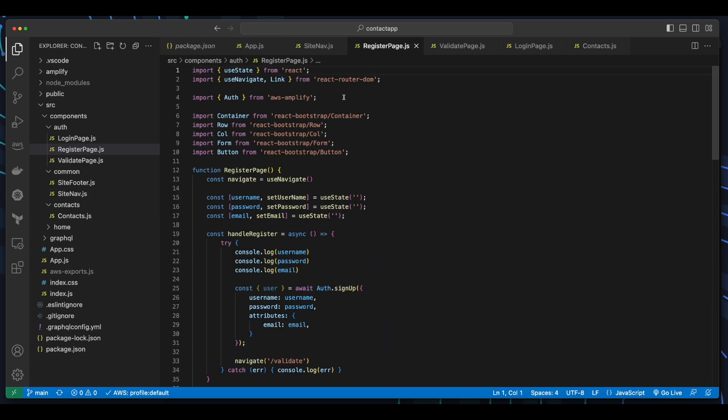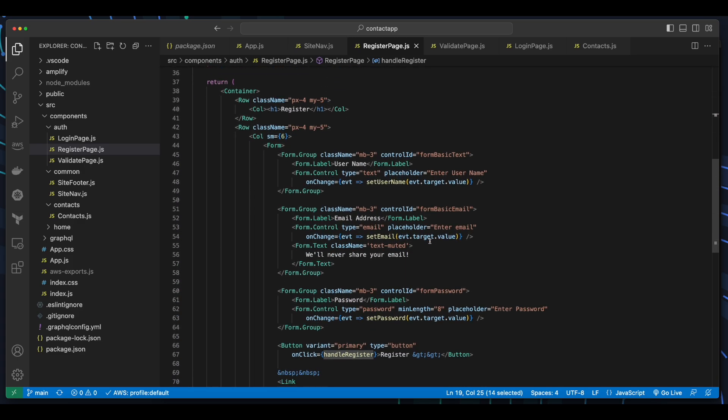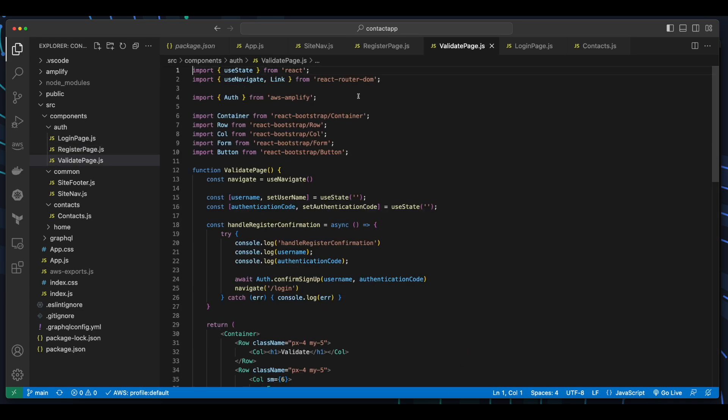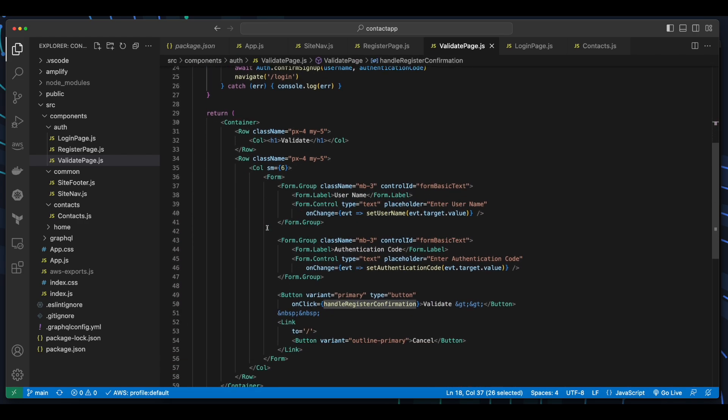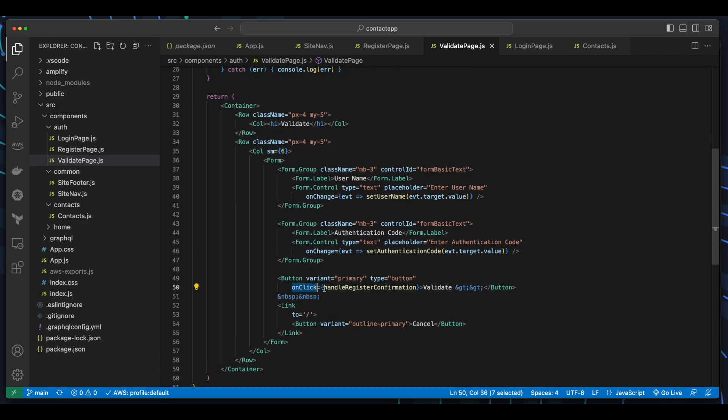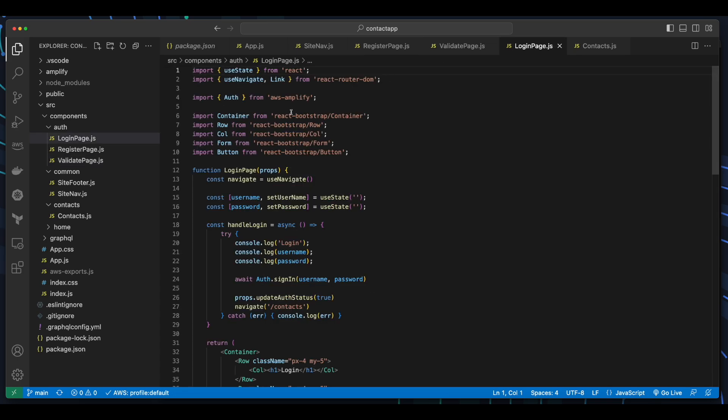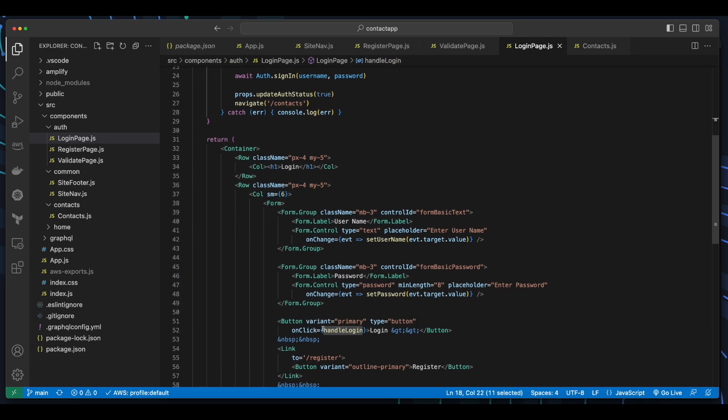In the register component, we again see the auth import and a handle register function called on-click of the register button. In the validation component, there's the import for auth and a handle registration confirmation function called on-click of the validate button. And in the login component, we have the auth import and a handle login function called on-click of the login button.